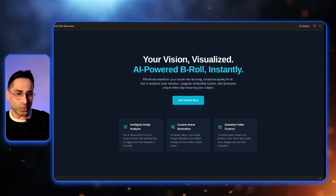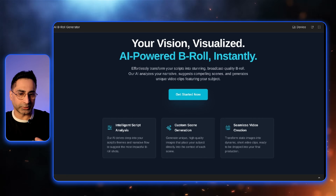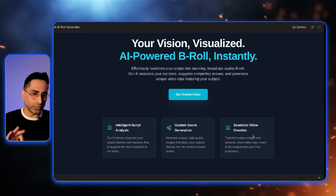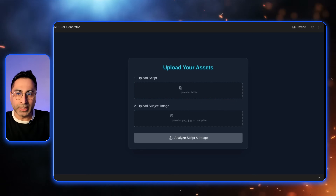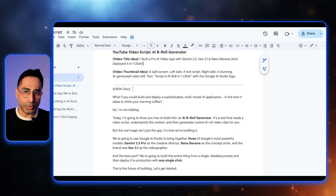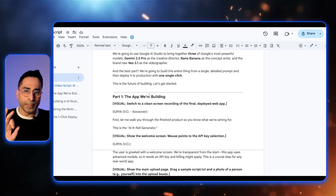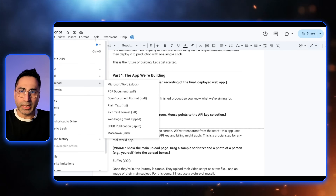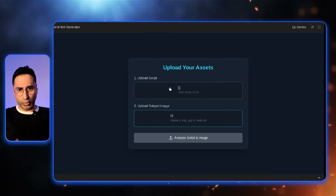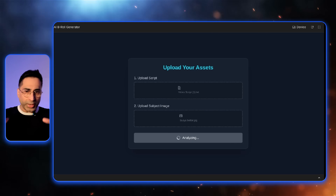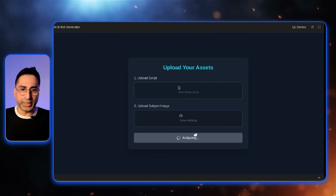Let's look at what this beautiful app is going to do for us. This is the user journey: you provide the script, it provides script analysis and creates custom scenes. Then based on your selection, it creates a custom video for you. So let's click on Get Started. The first thing it asks is to upload the script. I created a script for us — it's exactly for this video, with a title like 'I built a pro AI video app with Gemini.' I'm going to download it as a text file and upload it here, and also upload my own image, because we want it to create visuals where I am in the B-rolls.